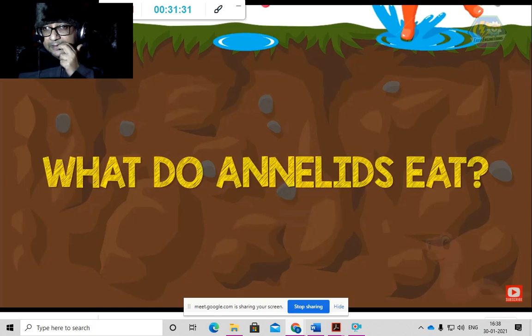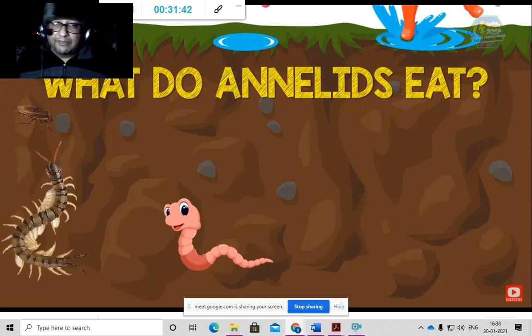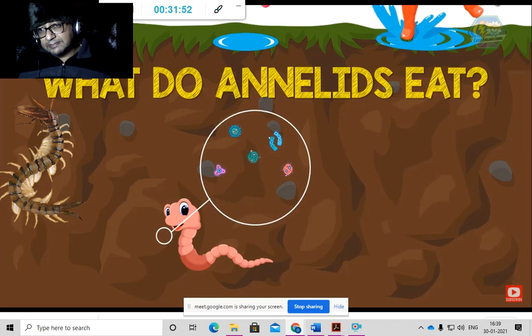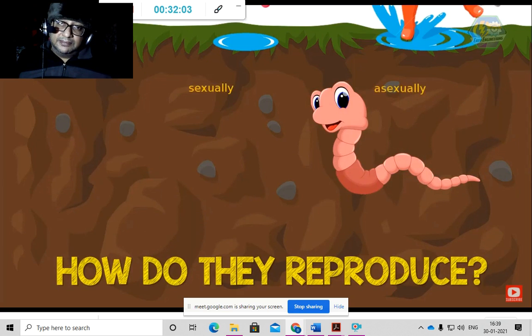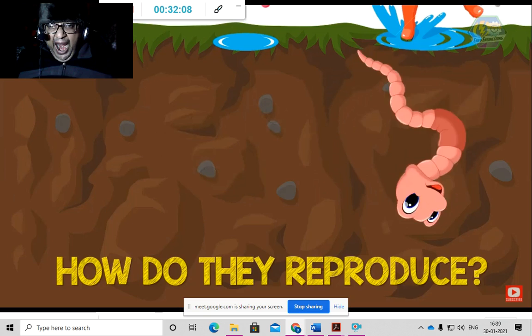What do Annelids eat? Some prey on other small invertebrates. Some live in tubes and emerge to grab prey with their jaws. Many Annelids are detritivores, feeding on sediments and deposits containing small invertebrates and microorganisms. Regarding reproduction: depending upon species, Annelids can reproduce both sexually and asexually. In asexual reproduction, the posterior part of the body breaks off and forms a new individual. Not all worms can regenerate.